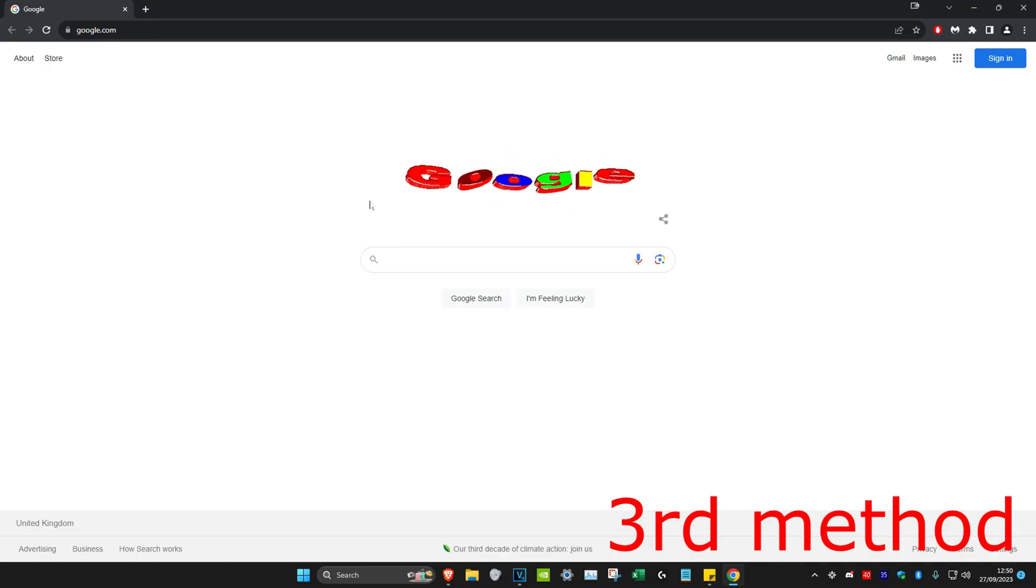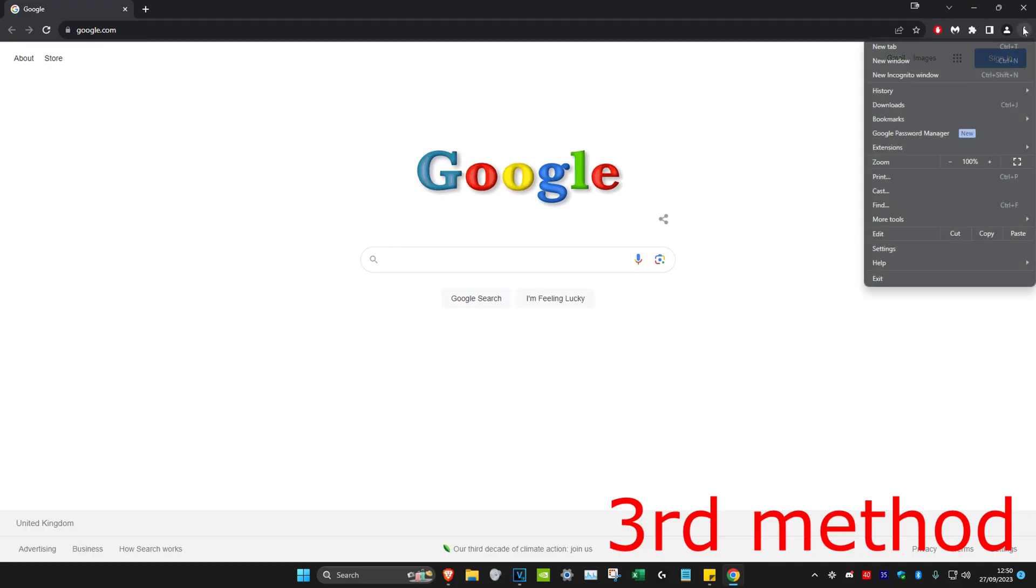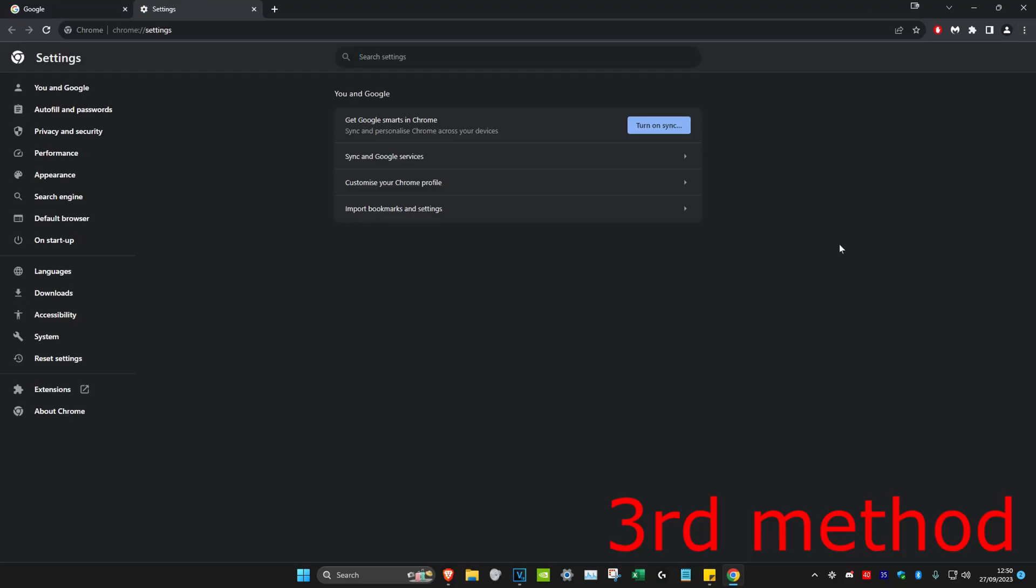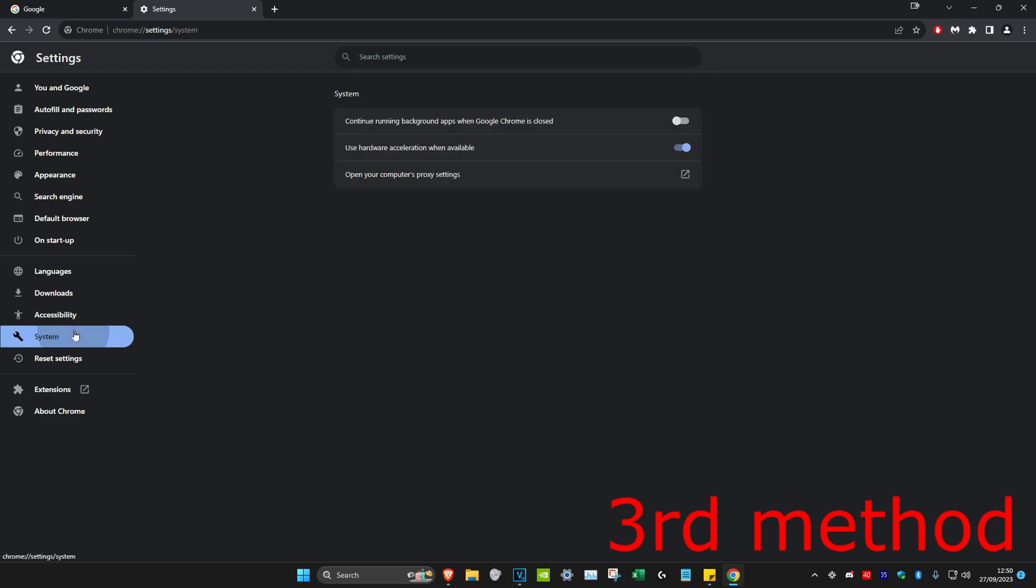For the third method, click on the three dots again, head over to settings, then click on system and make sure that use hardware acceleration when available is on.